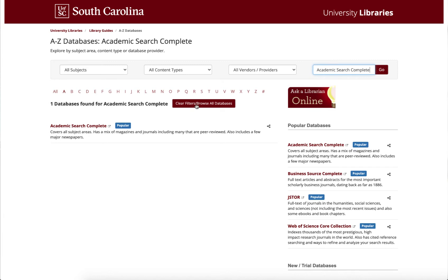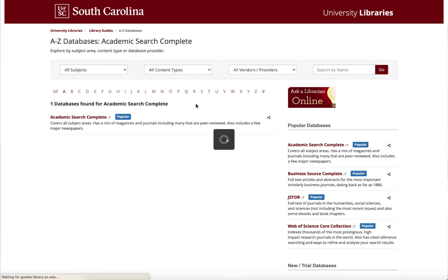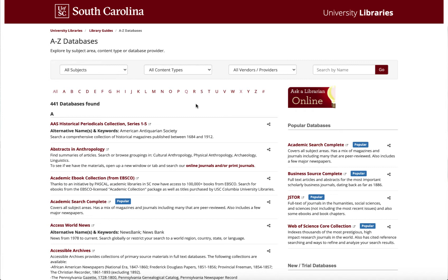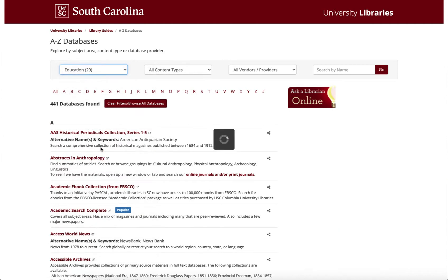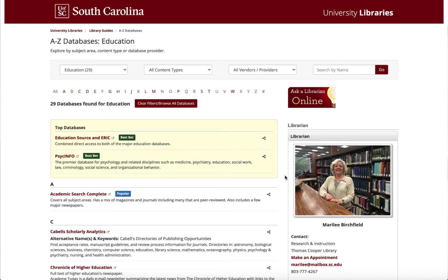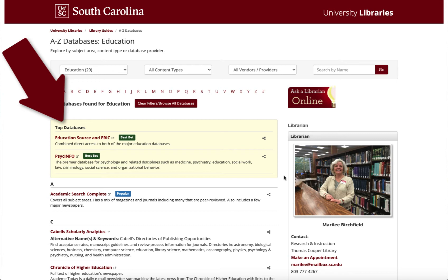So now I'm going to clear these filters. Another popular way to look through the databases is to explore by subject. This is really helpful when you are in a discipline-specific class. Say that you are taking an education course — you could click on the education resources and you're going to see listed your top databases, the ones most used in the field and most recommended by our librarians.